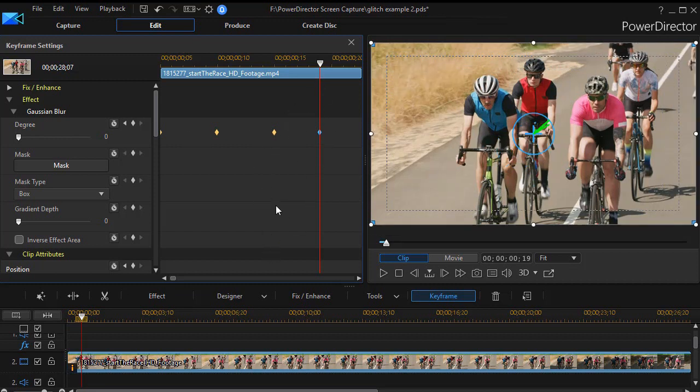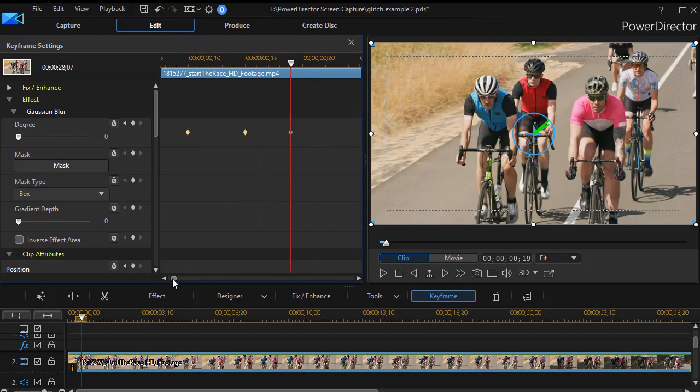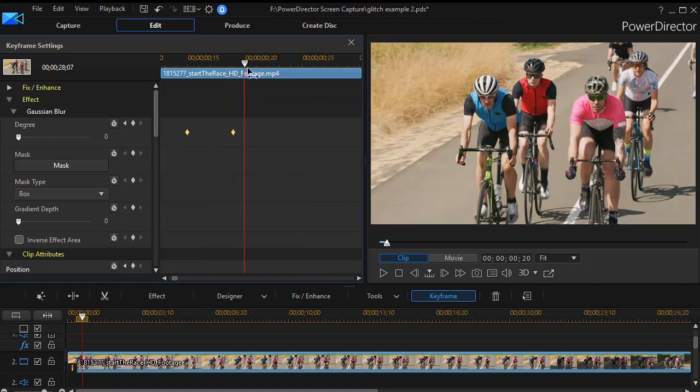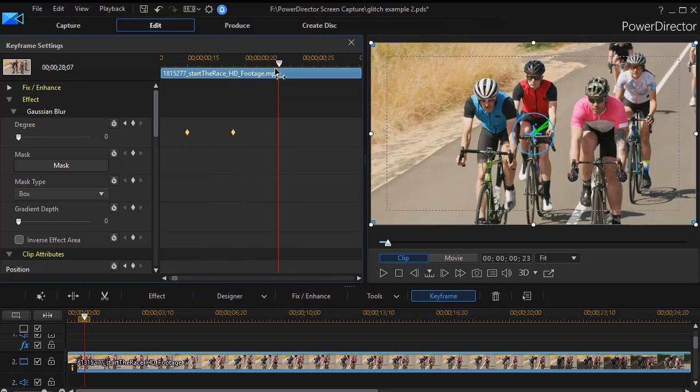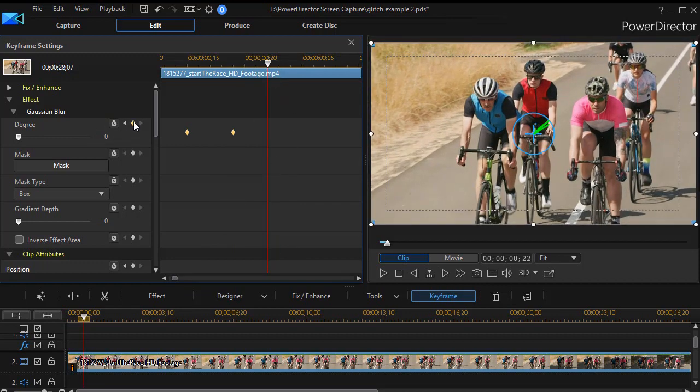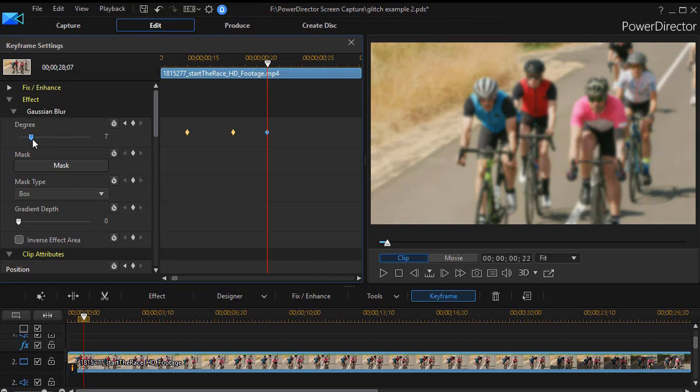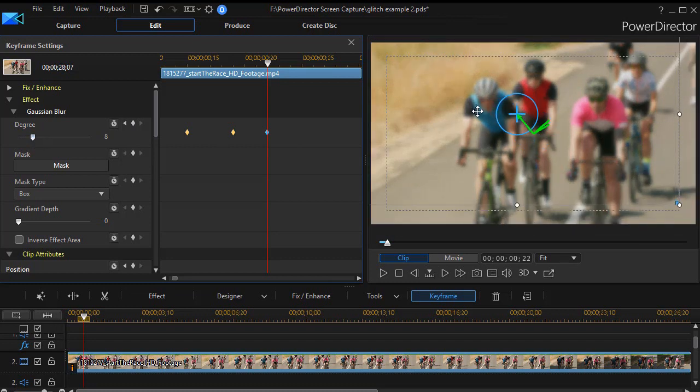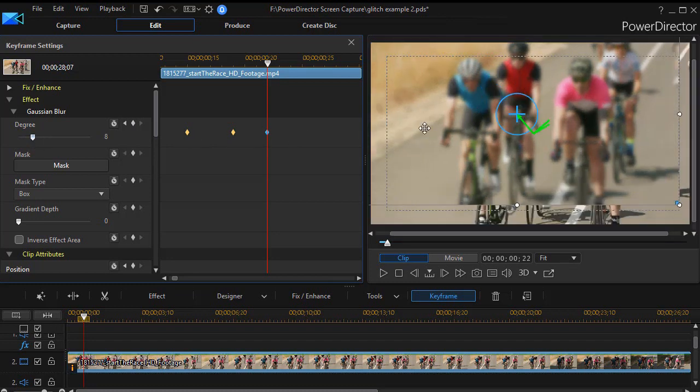And then we just repeat this pattern for maybe three to five seconds. So we keep moving over and this one we're going to blur about to eight, and then we'll drag maybe up to the upper left. And we just repeat this pattern of clear and centered and off-centered and blur.